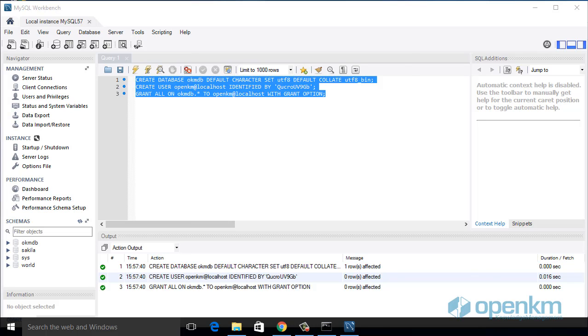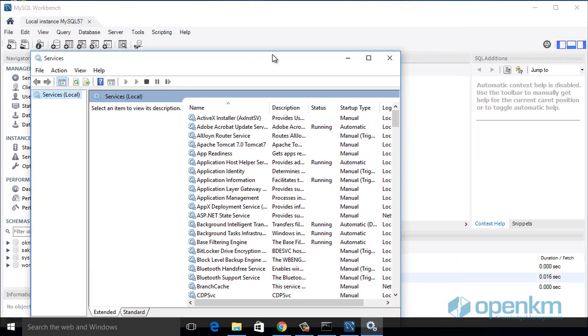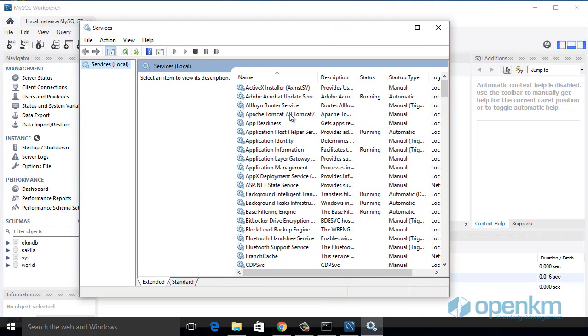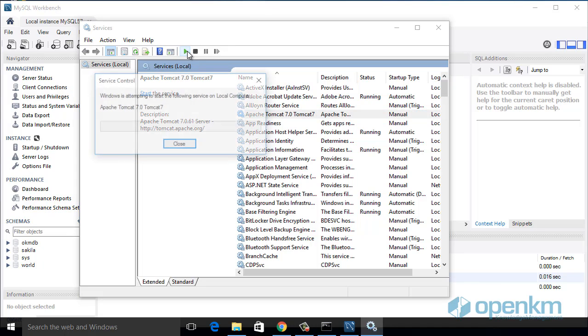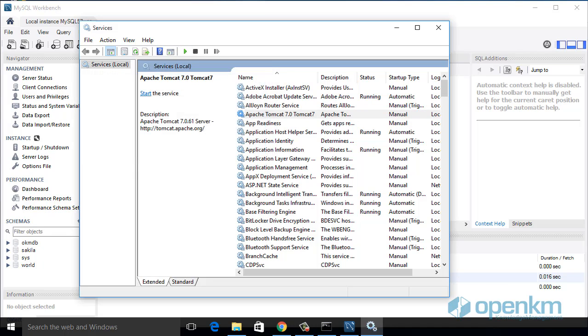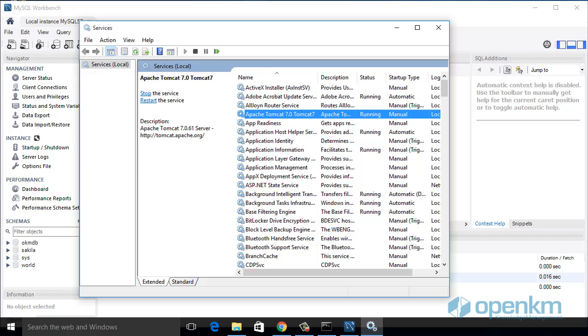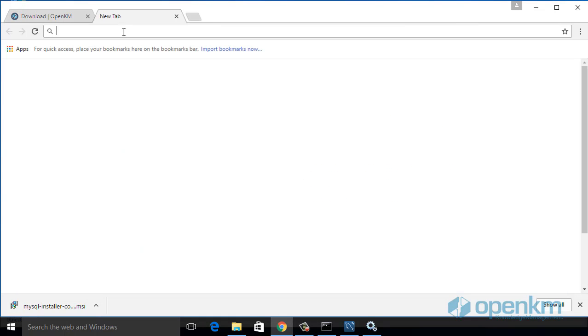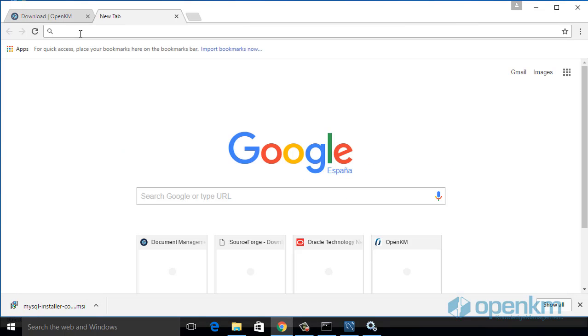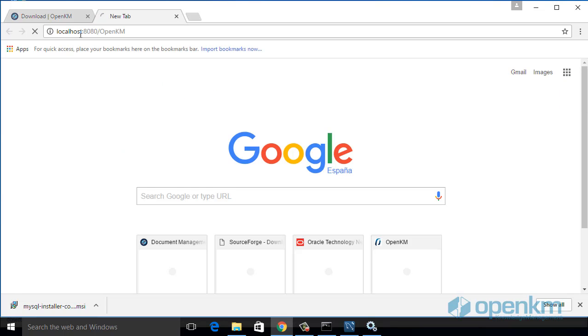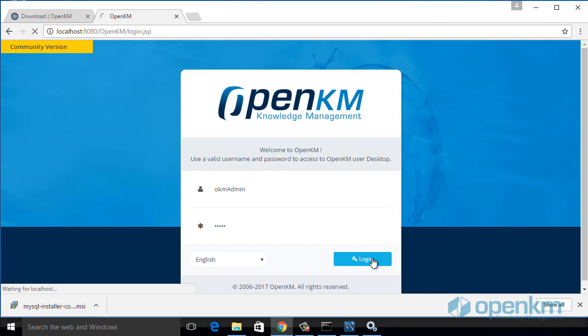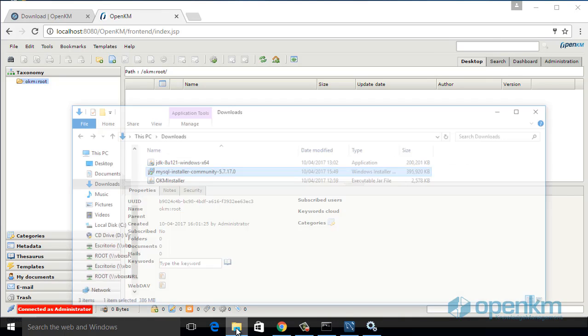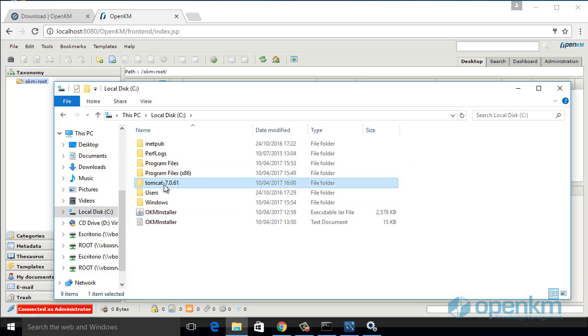And now we will proceed to start OpenKM as service. We will host a Tomcat service. We launch this service. We have the application running and we can log in the application. The application is installed in C: Tomcat hyphen 7.0.61.